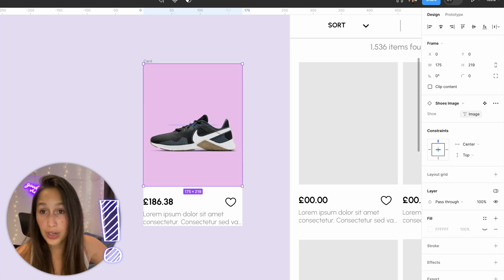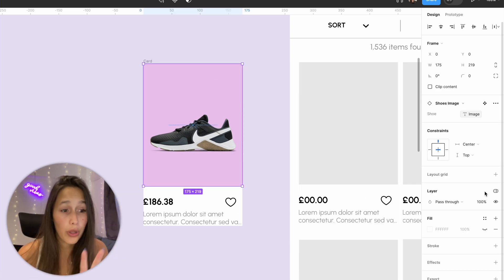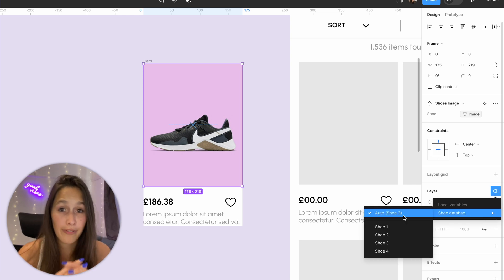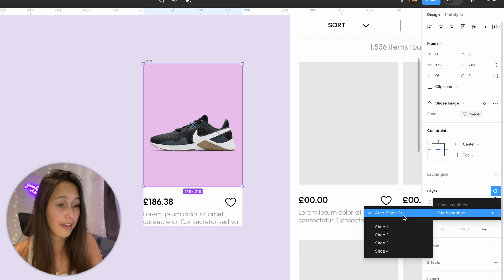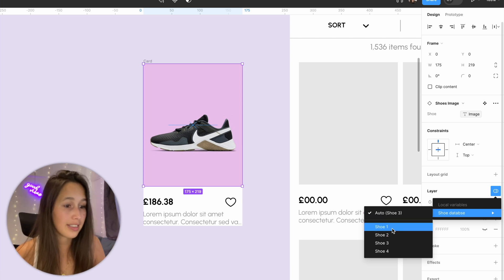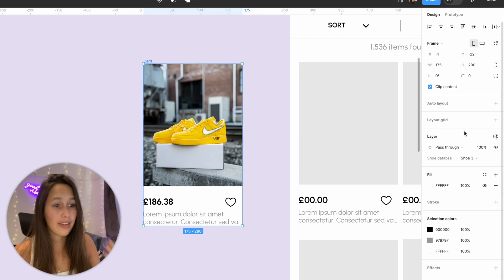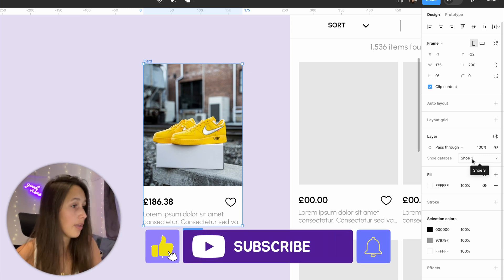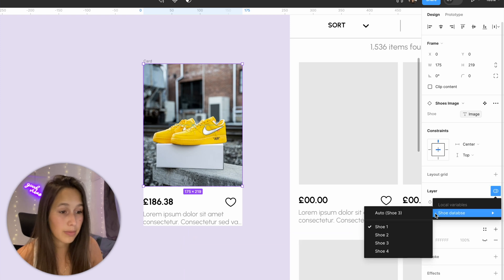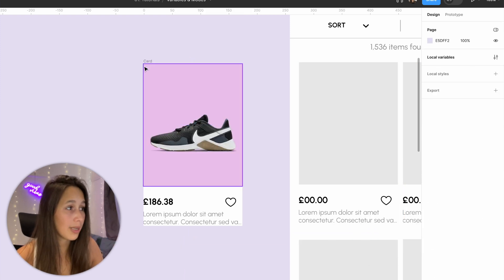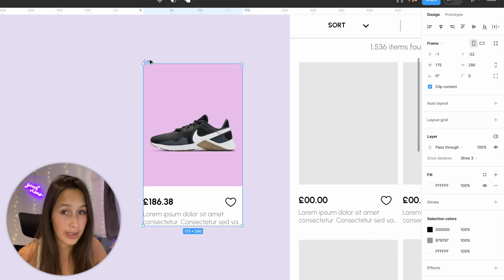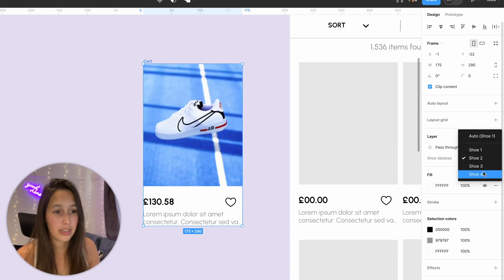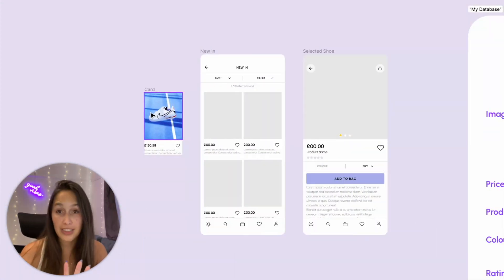Note that for this to work, the mode button on the actual Shoe Image component instance needs to be set to 'automatic', meaning it takes on whatever its parent is using. If you set it to a specific shoe, say shoe one, then even if the card is set to shoe three, that image will still show shoe one. So the instance must be set to automatic, inheriting the parent's mode.